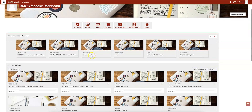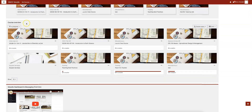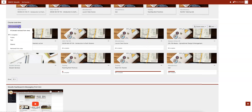Some other things you'll notice are recently accessed courses. As you start clicking into your courses, they'll show up here. You'll also see course overview, which will show all your courses. You can search by in progress, future, or past. You can also star some courses.